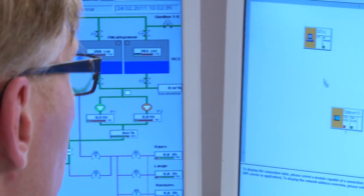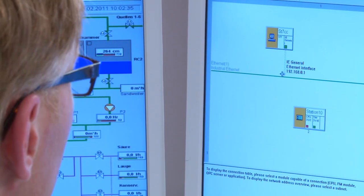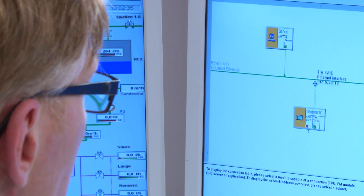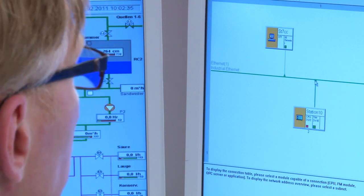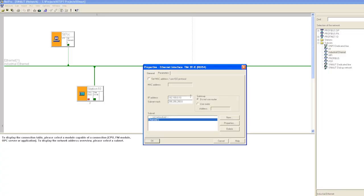In the network configuration of NetPro, we first add an Industrial Ethernet as the WAN network. We connect both the control center and the station's TIM-3VIE module to the Ethernet network and, if necessary,